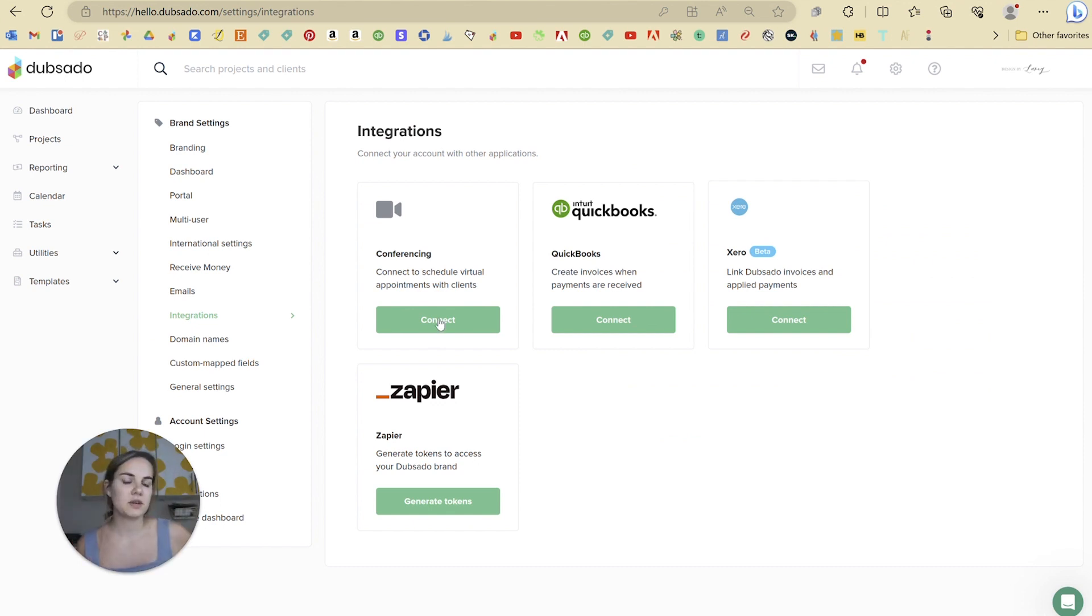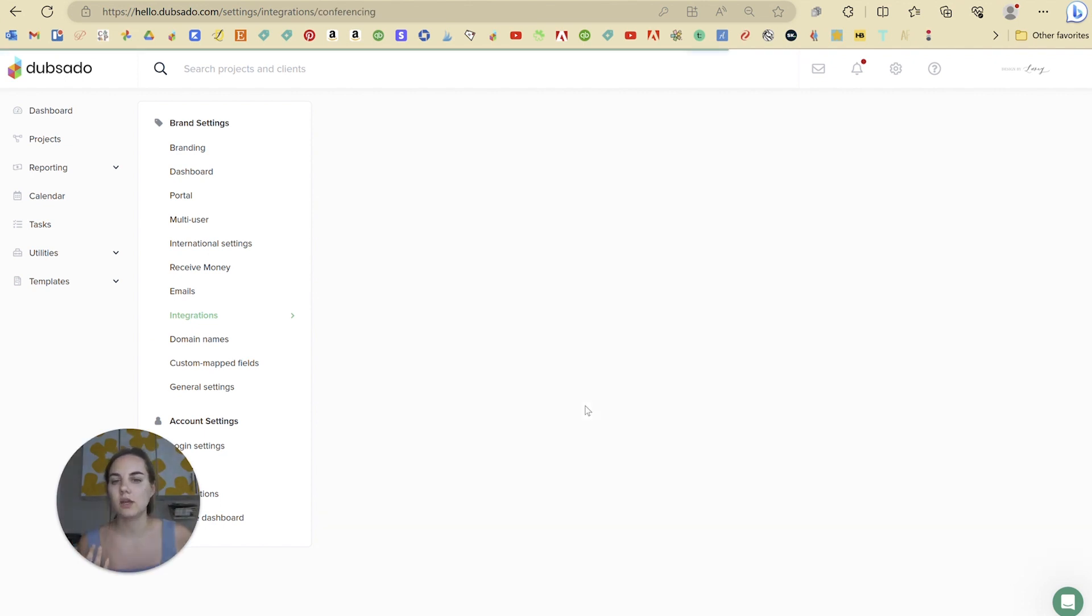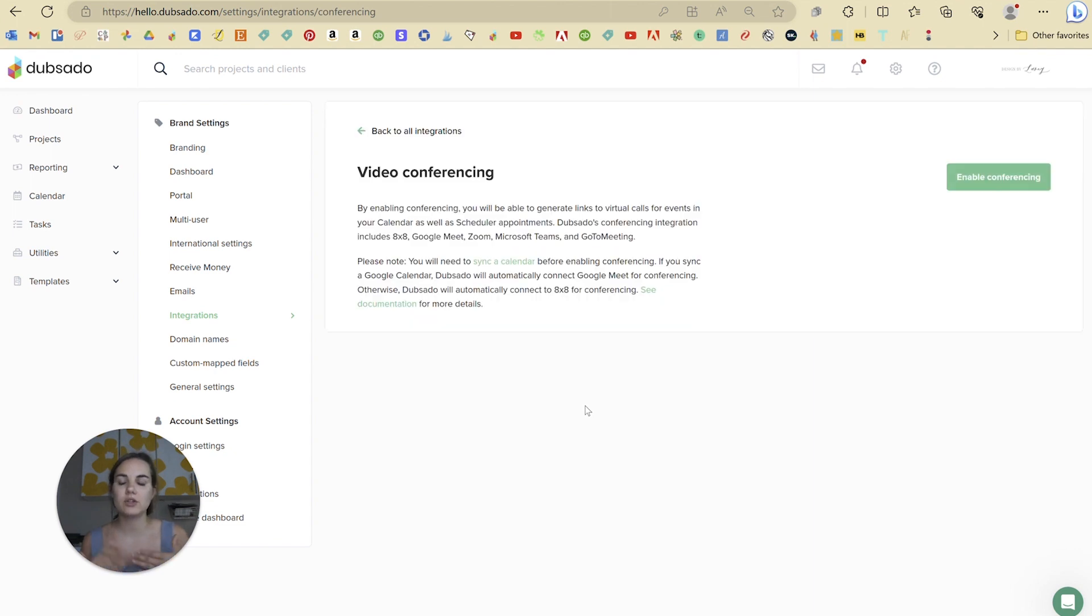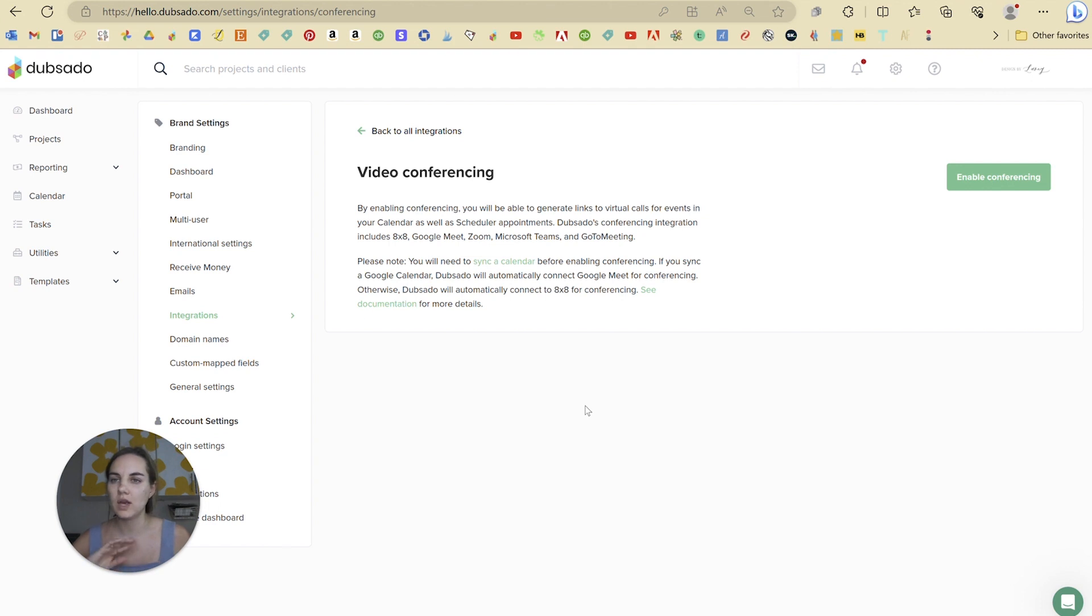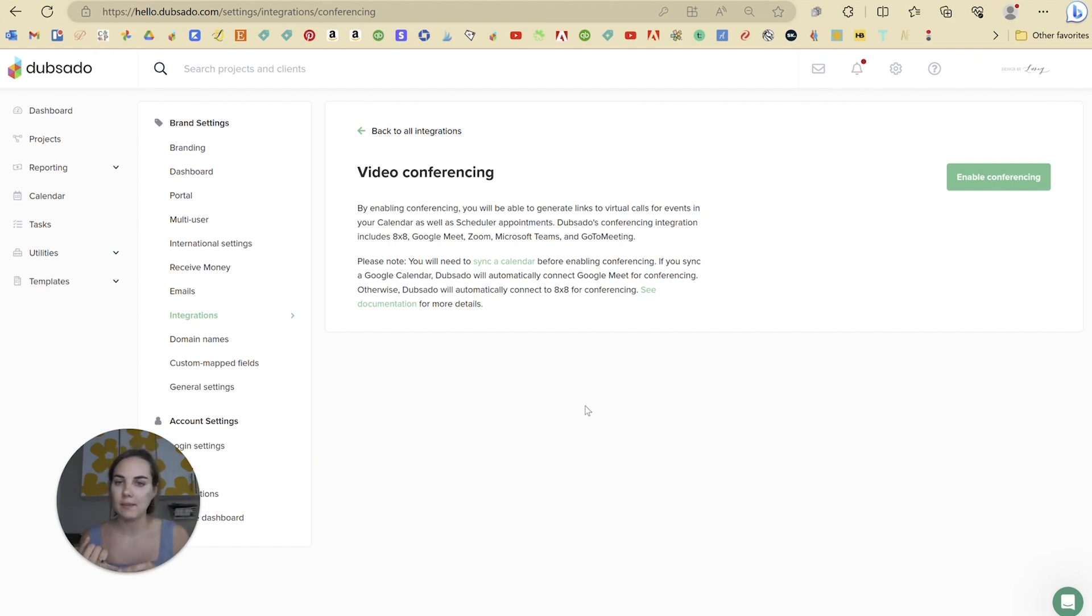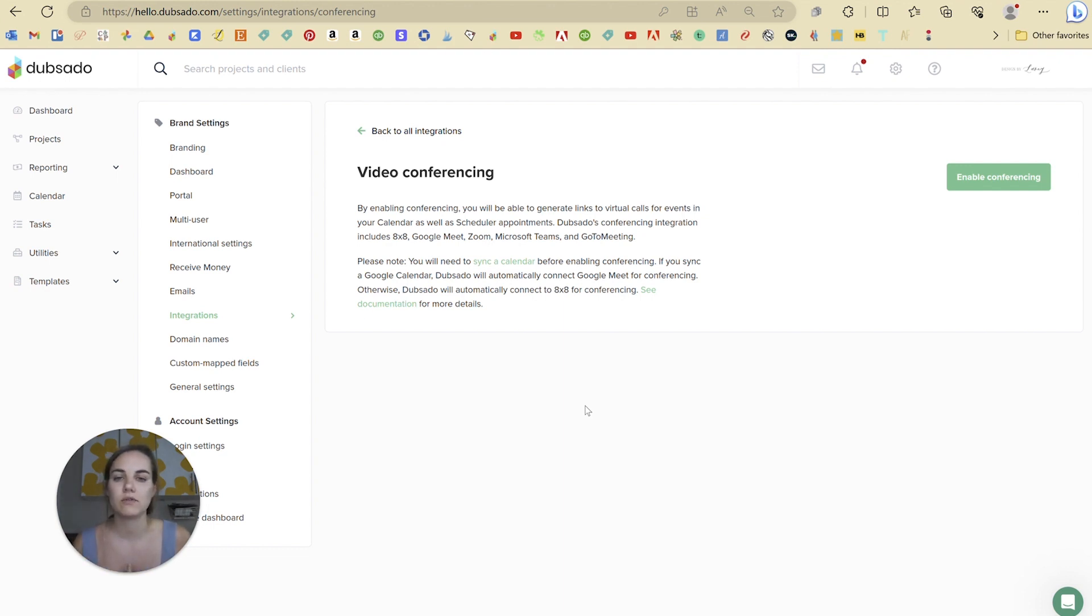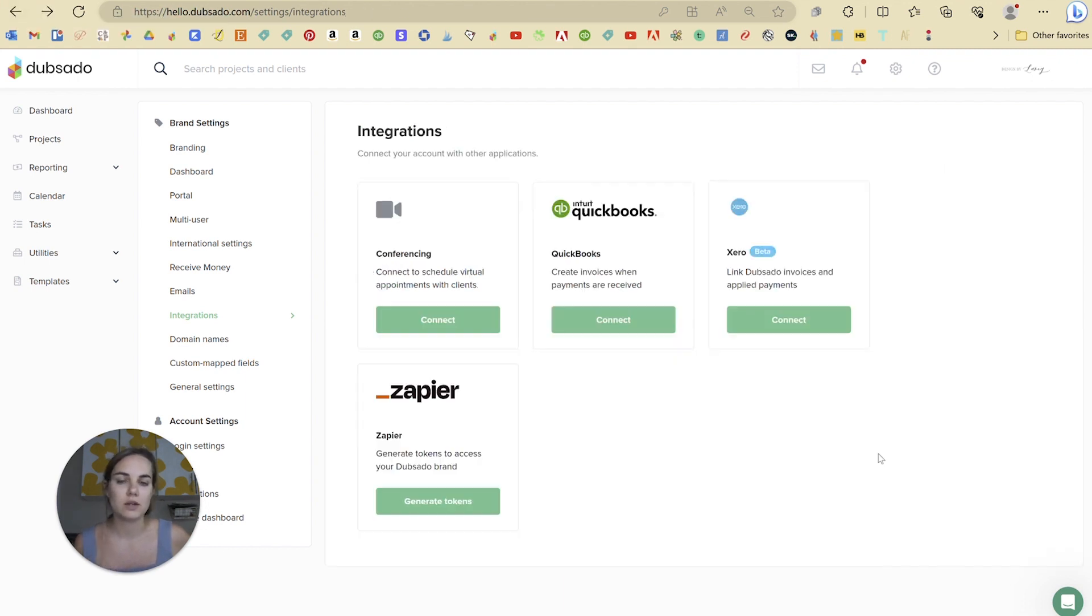The first one is going to be video conferencing and you connect it right here. In order to do this, you have to set up a calendar sync within Dubsado so they have your calendar available. If you want to set up Google Meet as your conferencing platform, you'll have to use a Google calendar in your syncing, but otherwise you can choose from 8x8, Zoom, Microsoft Teams, or GoToMeeting. So there's a few different options for setting up your conferencing based on which account you have and which you want to integrate with.